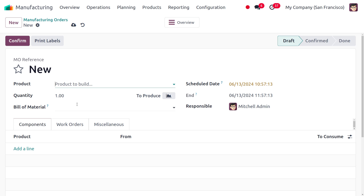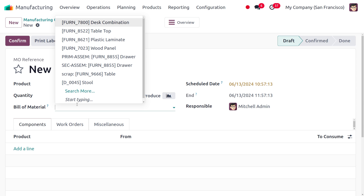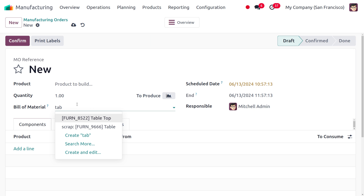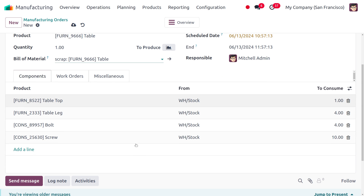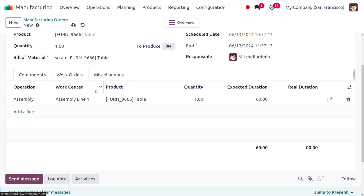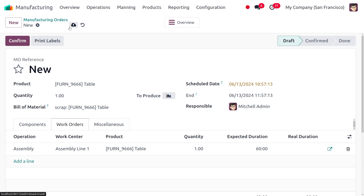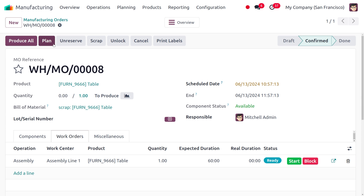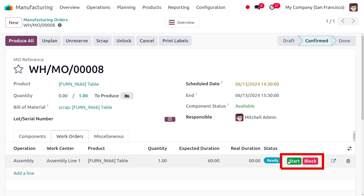We'll scrap a product or component while manufacturing. Choose the bill of material — here we select the bill of material for a table. You can see that the components as well as the work orders are automatically populated. We can save the manufacturing order and then confirm it. Next, we need to plan the manufacturing order for the work center by clicking the Plan button.